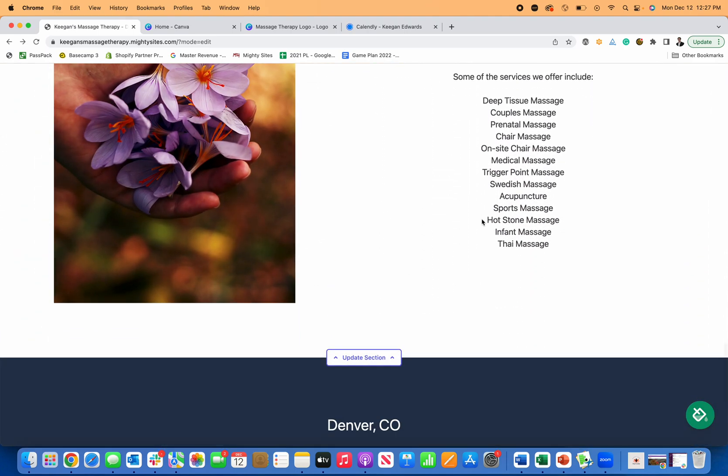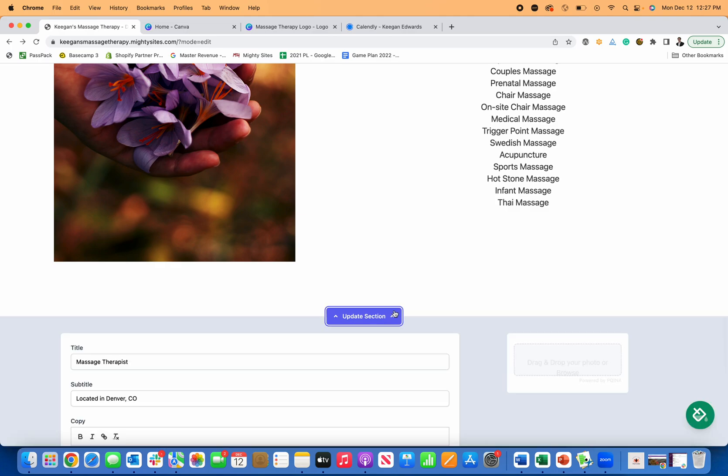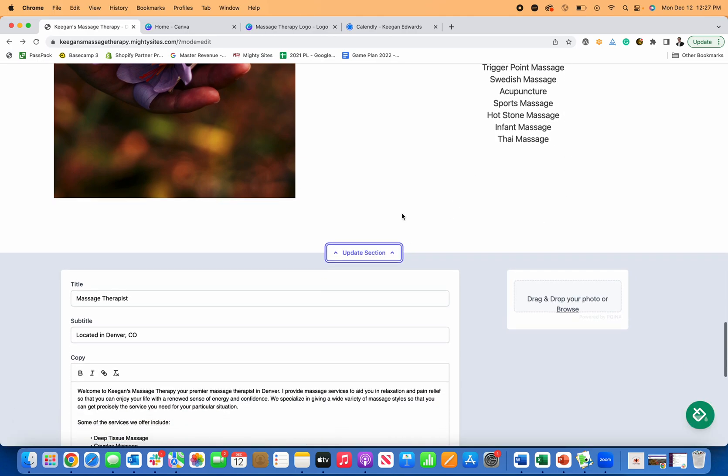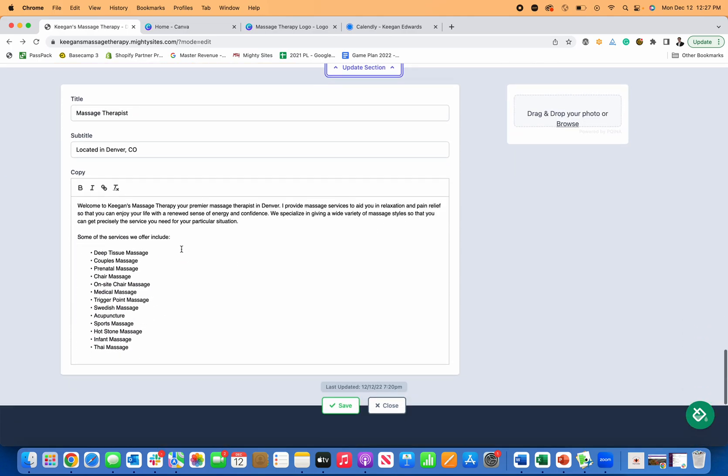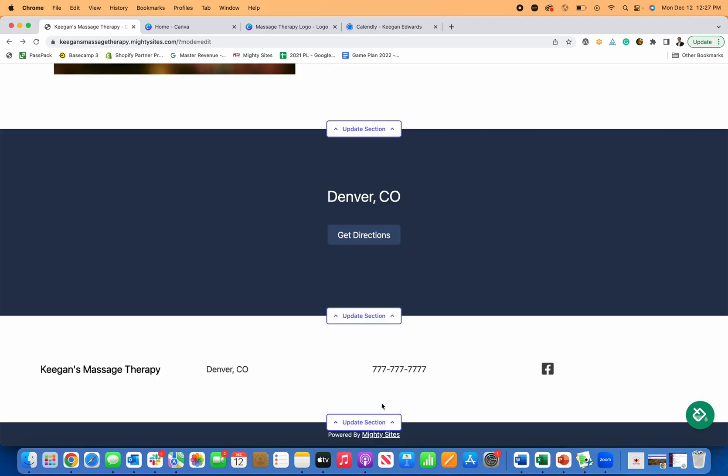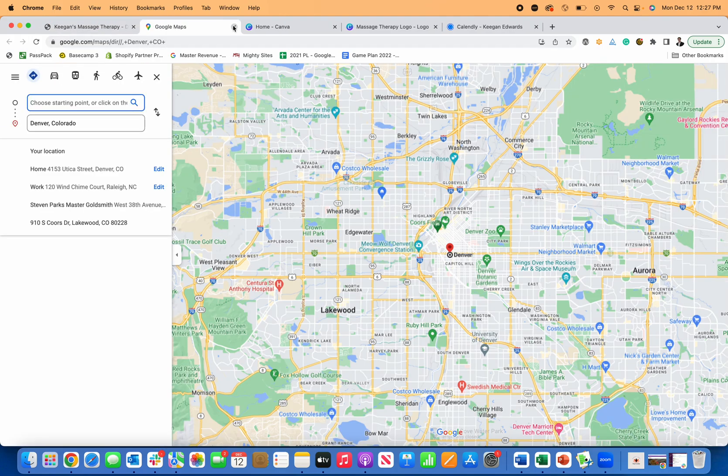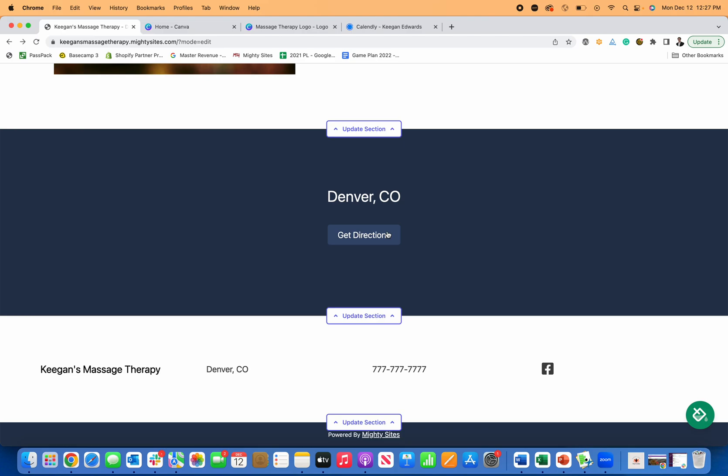Again, you can change any of these images, update any of your services. If you want to add prices or rates, you can do that in any of these sections as well. And then get directions, if you do have a studio, you can use that to let people be able to easily find directions right to your business too, for their appointment.